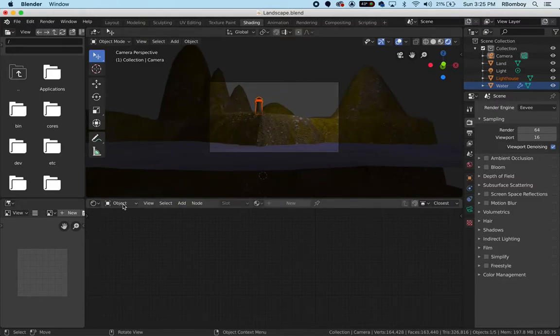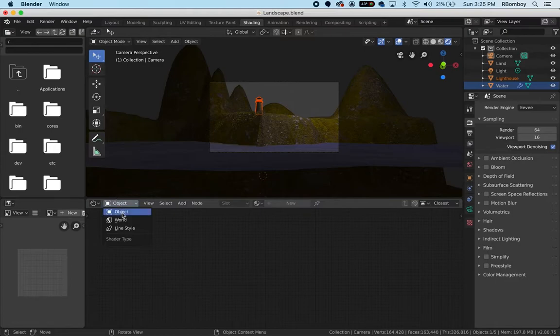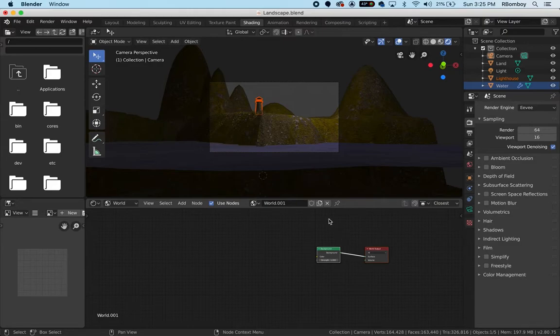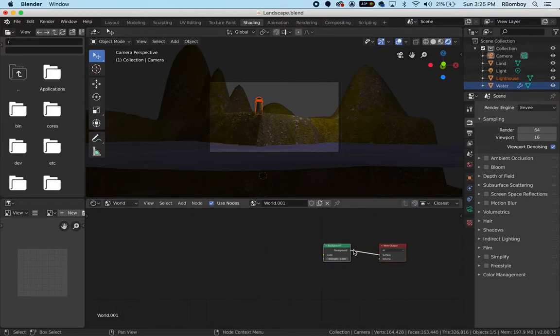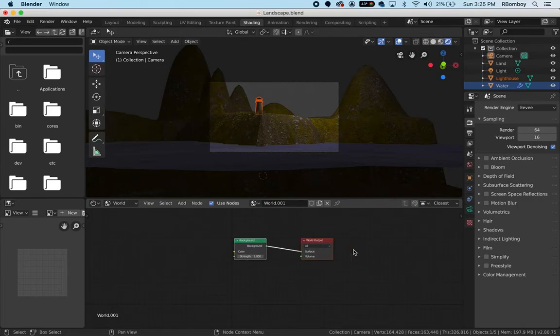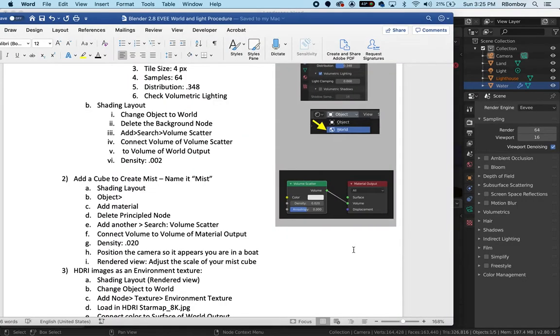You need to change this object here to world. If you don't have a world there or if there's something in here that's different, just click X and then click add new. Now we need to delete the background node and then add in a volume scatter node.